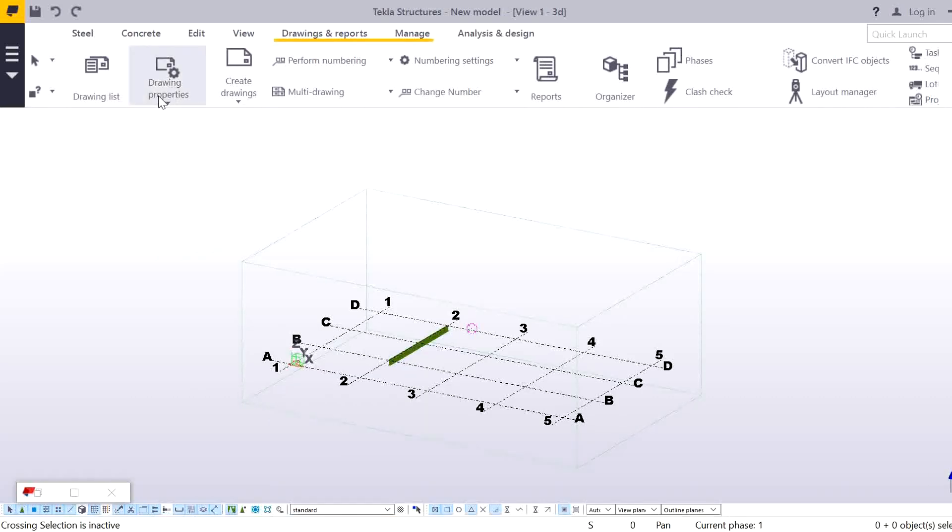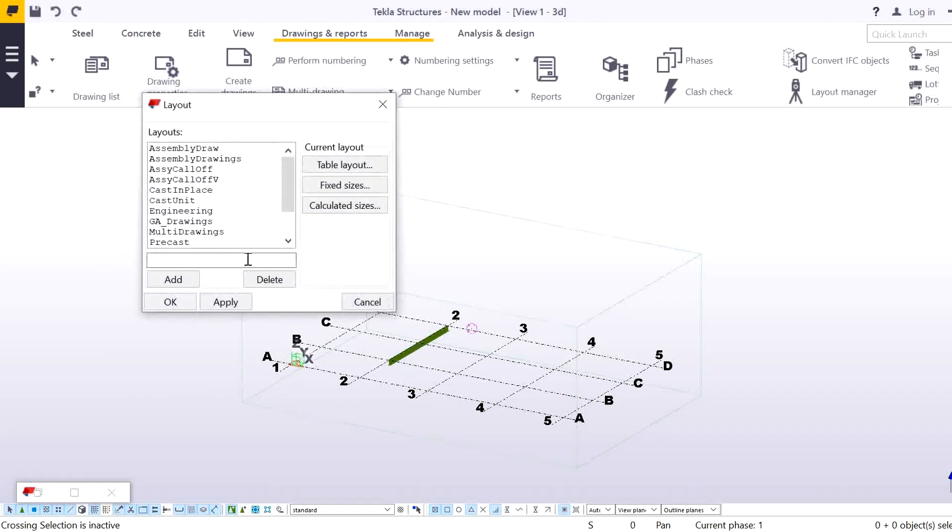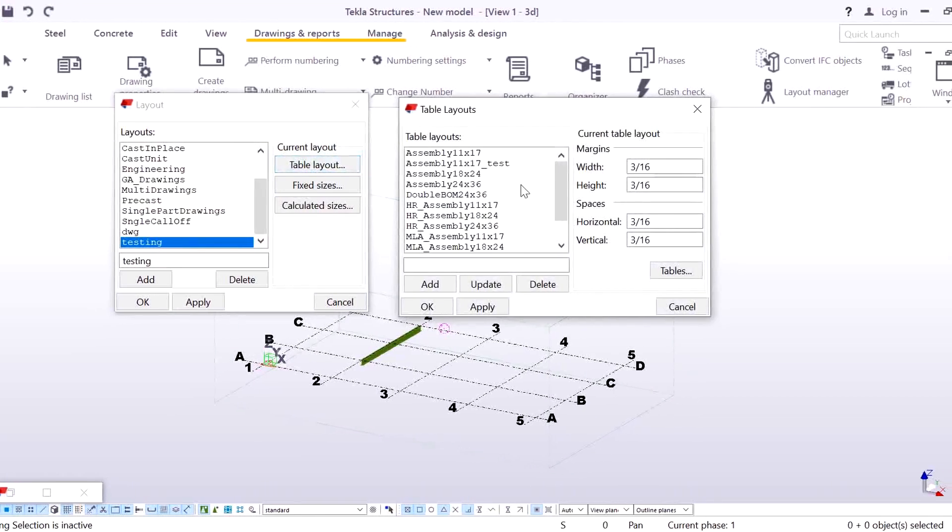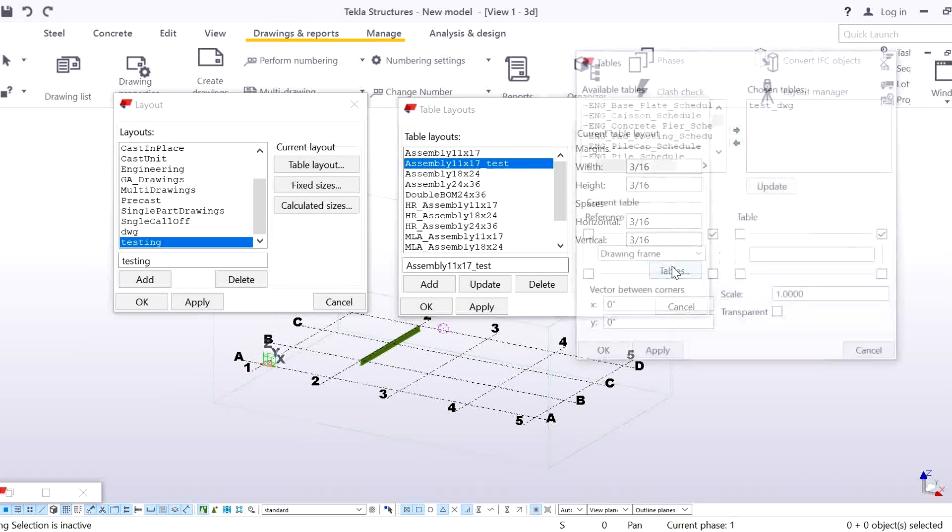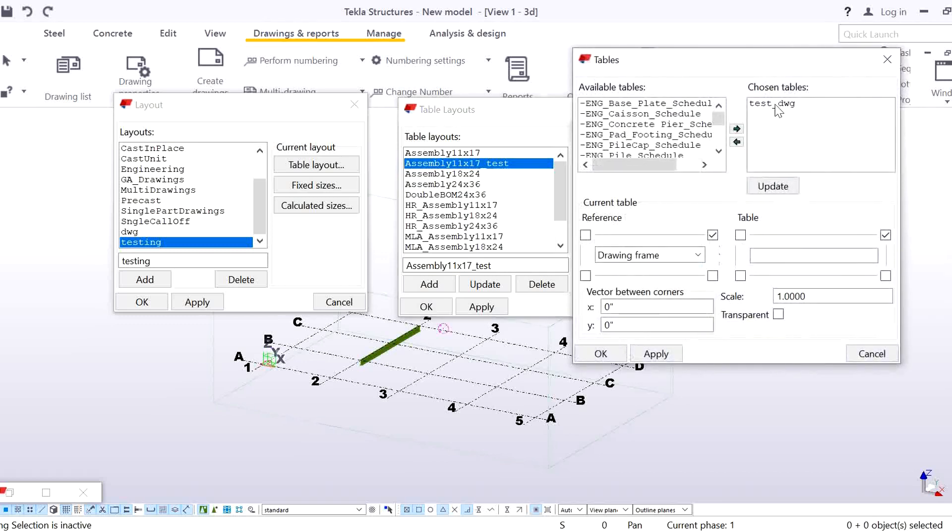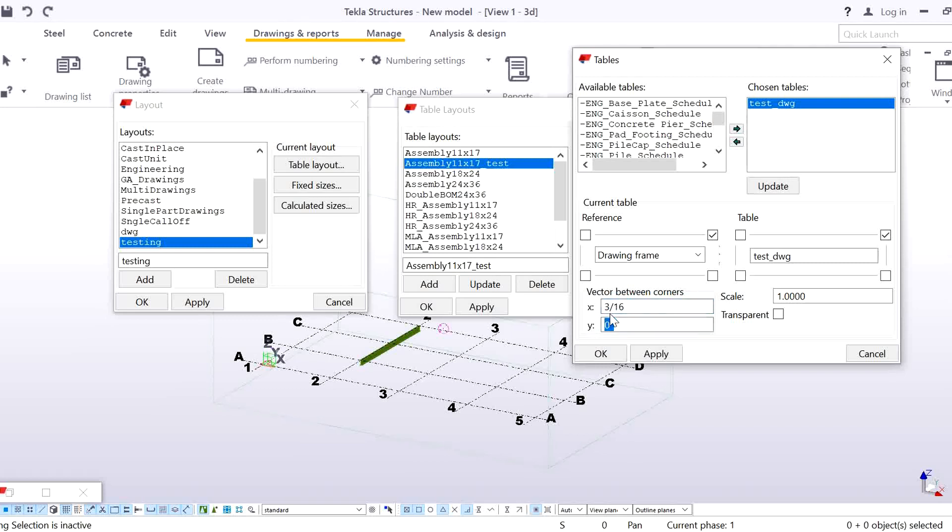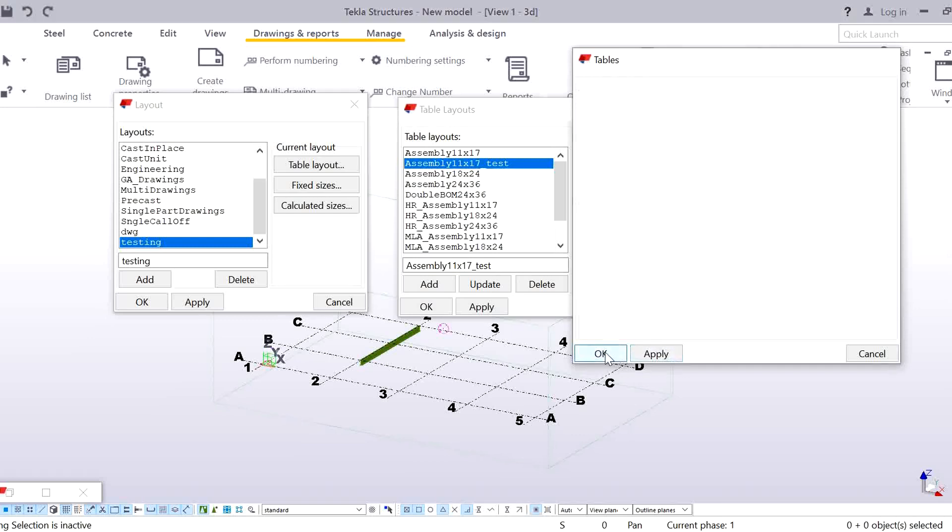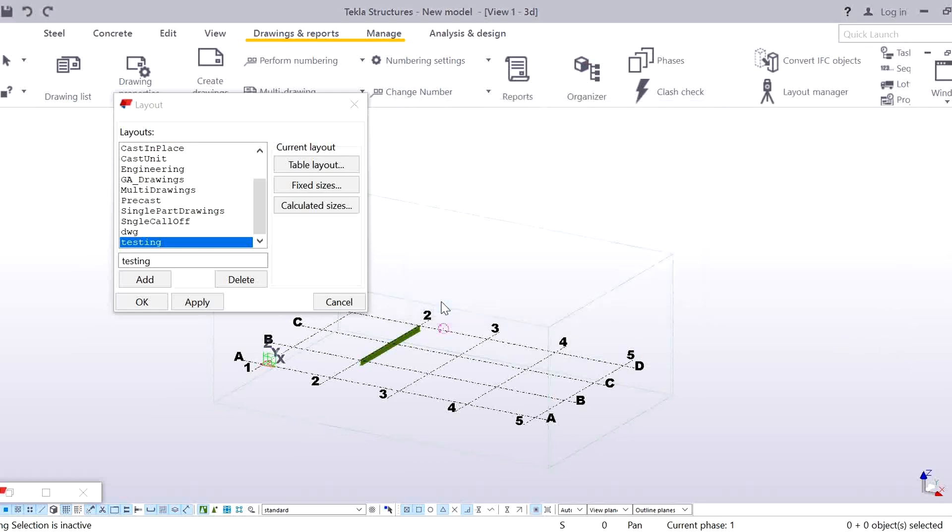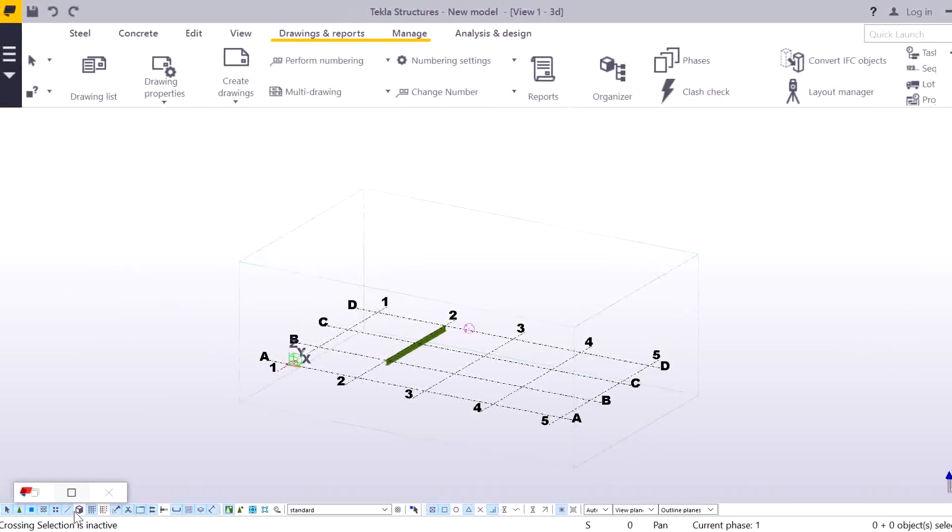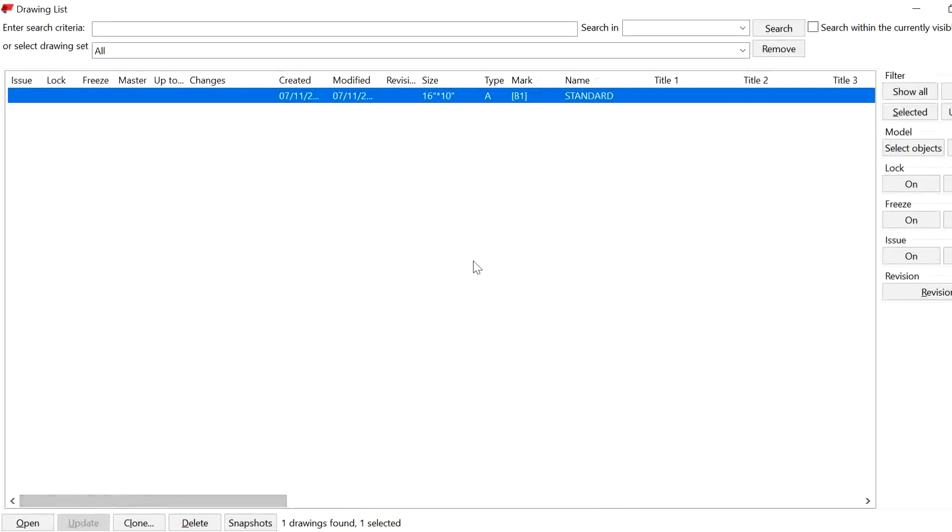We'll go to the Drawing Layout, choose our Table Layouts. Here we will give 3 by 16 and 3 by 16 because 3 by 16 we need. We will give Update, Apply, OK. And again open this drawing.